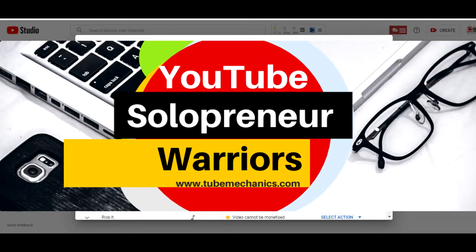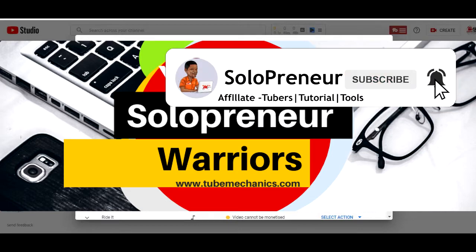But before we get into all that, if this is your first time to this channel and you're interested in growing and monetizing the videos you upload on YouTube, make sure to hit that subscribe button and let's get started.